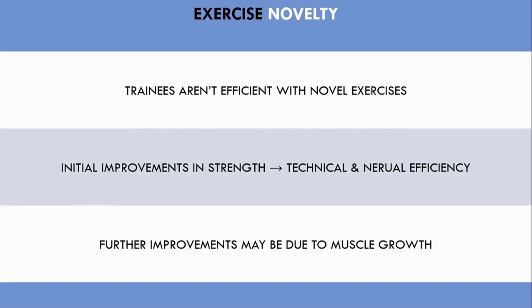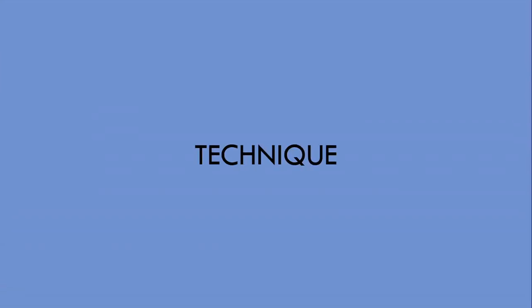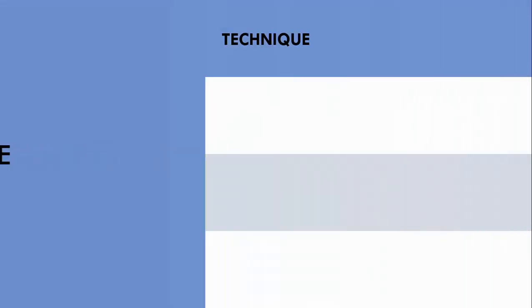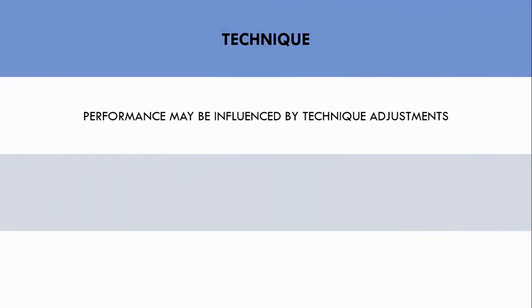The second factor that may influence lifting performance is technique. Assuming the exercise we perform is not novel, changes in strength can be influenced by technique adjustments. This could lead to both improvements, or even decreases in performance, without a change in muscle size.